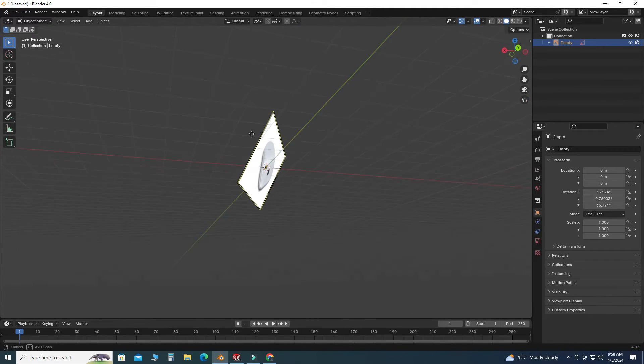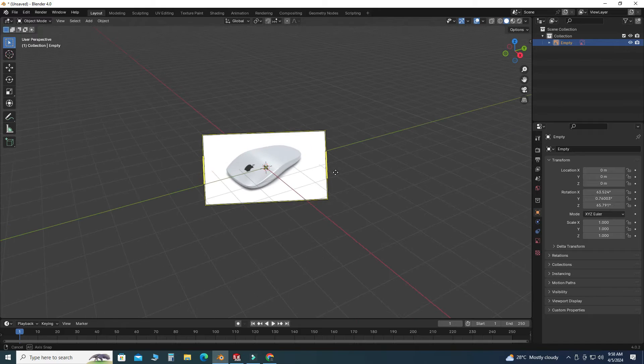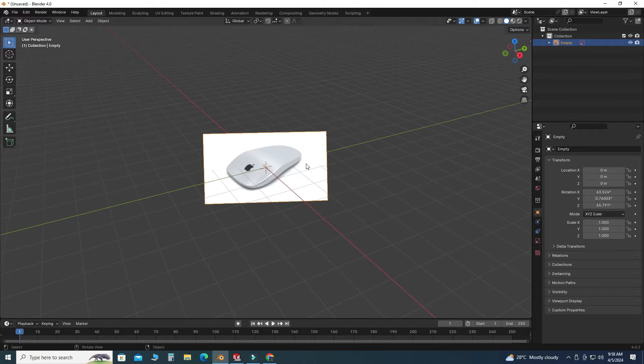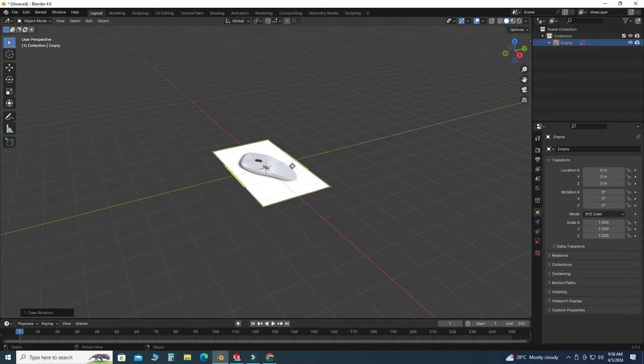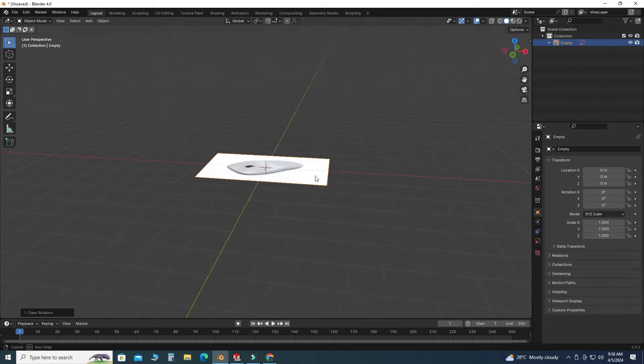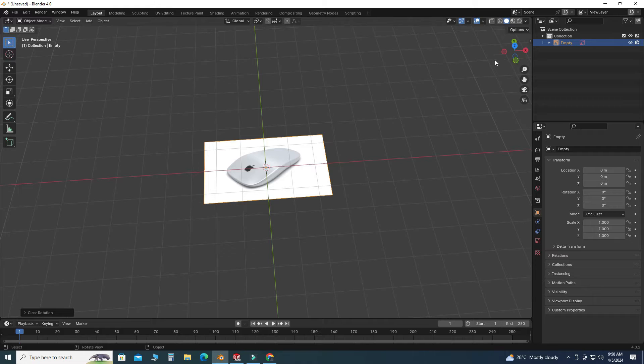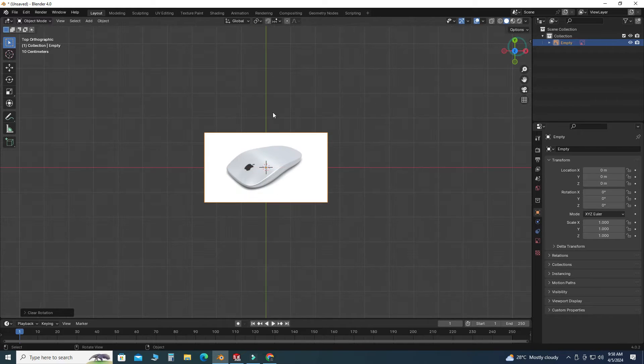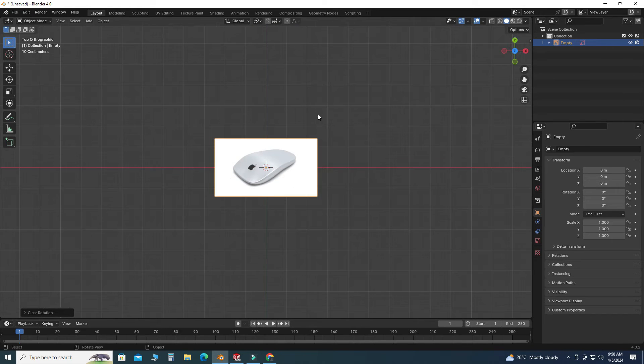And you can see that it is not correctly placed, so I will press Alt+R. Now you can see that it is correctly placed on the XY plane. Let's say I want to rotate this image.